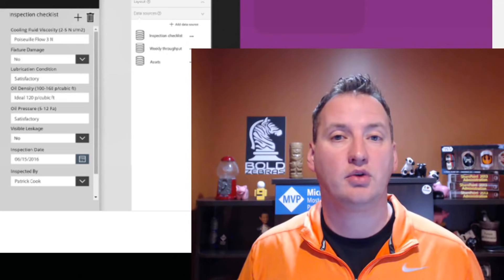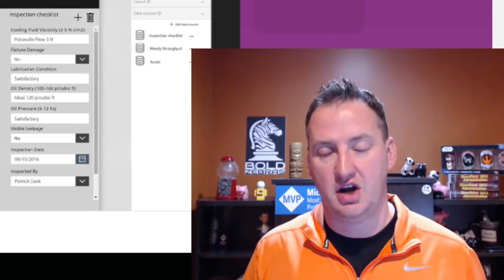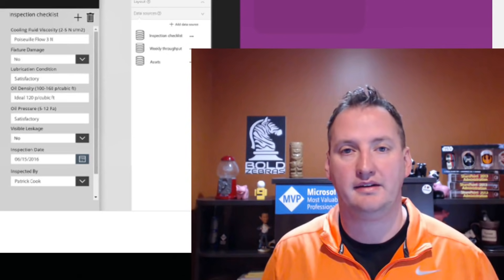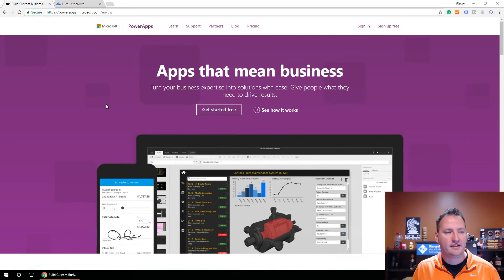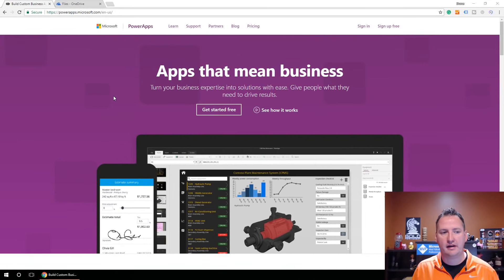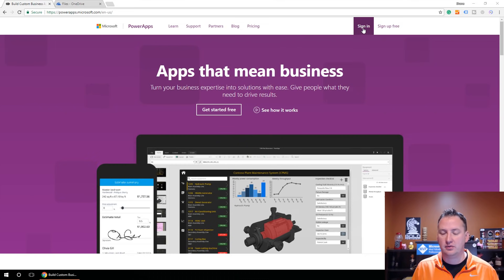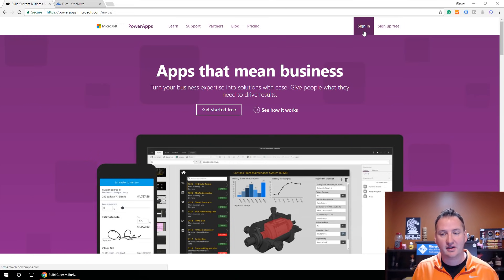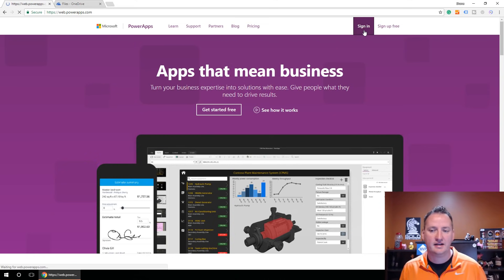The key with that Excel workbook is we need to make sure it's formatted correctly. So let's jump over to my desktop. I've logged into a browser and I'm at the Power Apps homepage. We're going to sign in. If you don't have an account, you can sign up for free. We're going to use one of my existing accounts, so we'll say sign in.